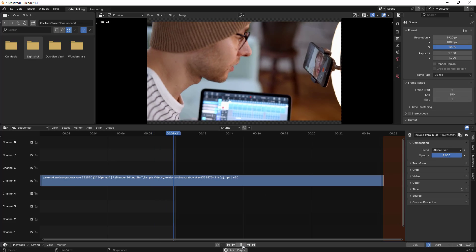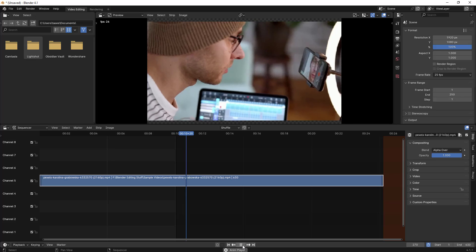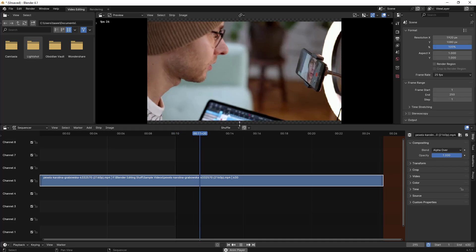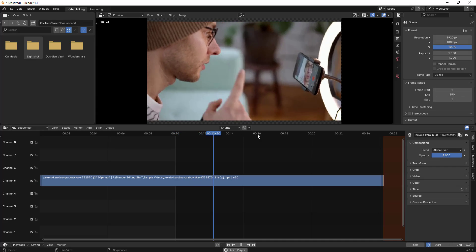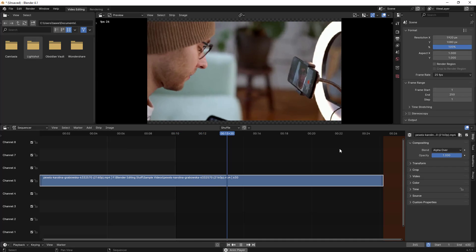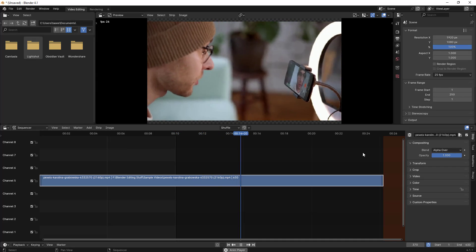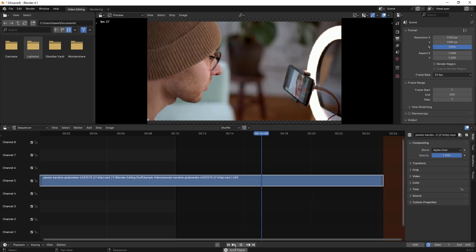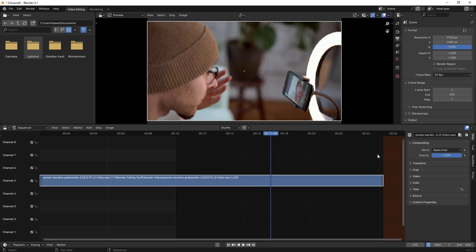Now if I play, it plays the entire video. If you see it, it went about 10 seconds or more. So that's one way to set the end frame. You can see the gray section and then the red color — the red marks the end frame.